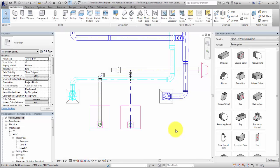Fill gaps in a Revit fabrication model more efficiently with the Quick Connect and Route and Fill tools. Use the Quick Connect tool to fill a gap between a fitting and another fabrication part where no additional fittings are needed.